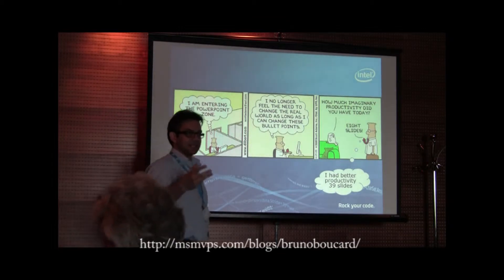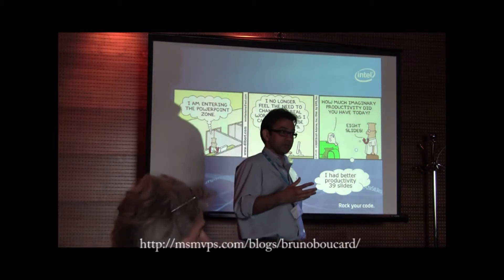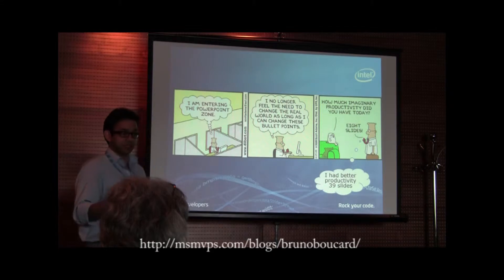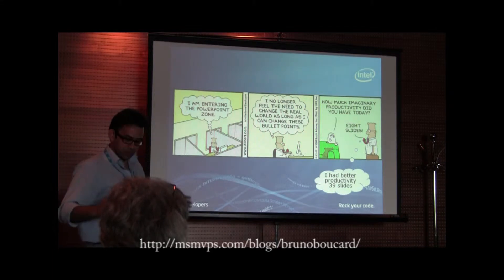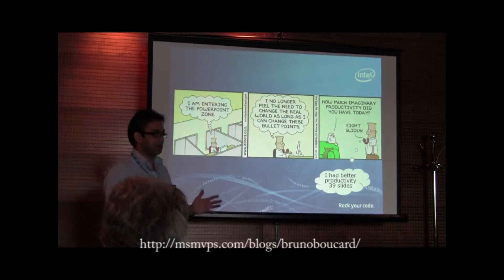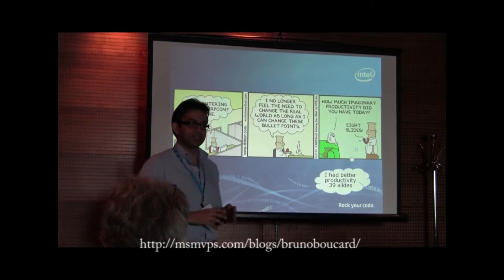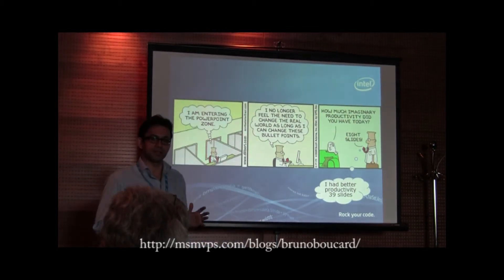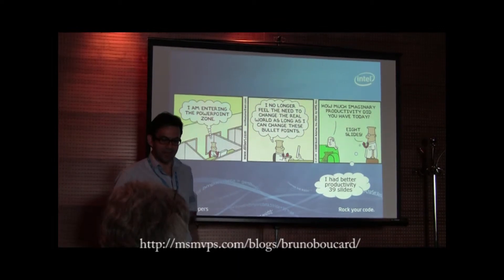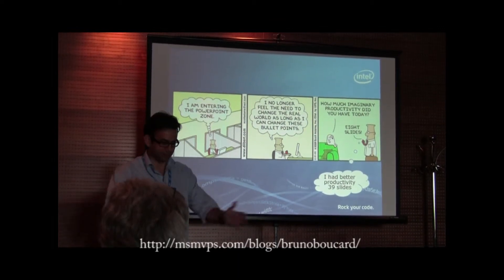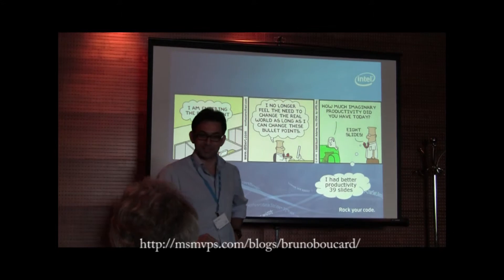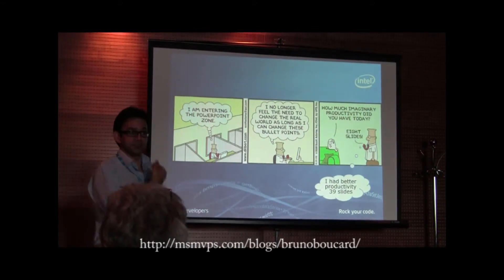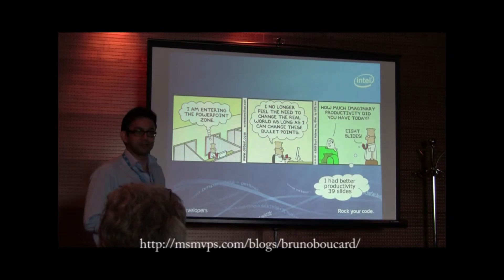The focus today is going to be more on a case study — how certain tools were used to analyze certain applications. I was hoping to actually bring a system here where I could demo the application I was going to show, but it didn't really happen. So I'm glad I didn't bring it — it would be really crowded here. That's why I decided to focus mostly through the slides and show you everything through the slides.